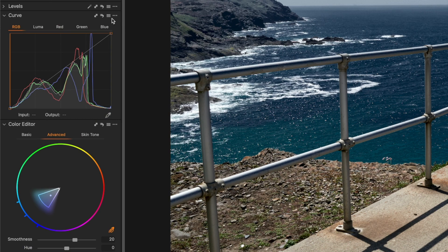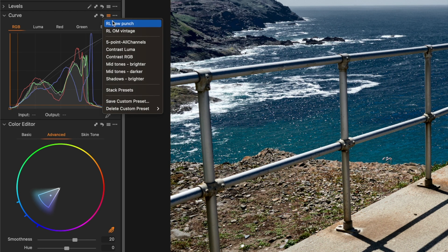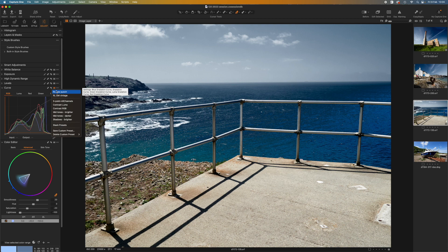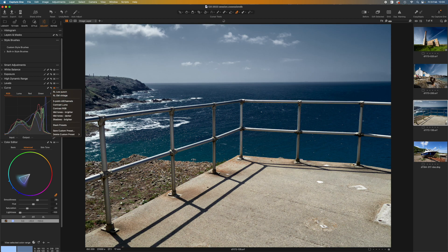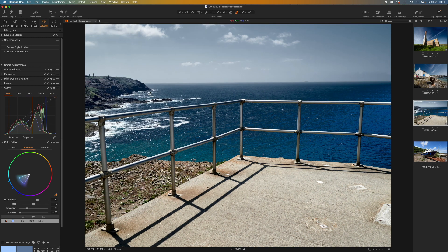But I also want to adjust the contrast. I have another preset in the curve panel called low punch, which lifts the brighter tones but still gives lots of contrast in the darker tones. If I choose that, I've now got two adjustments applied to my image.